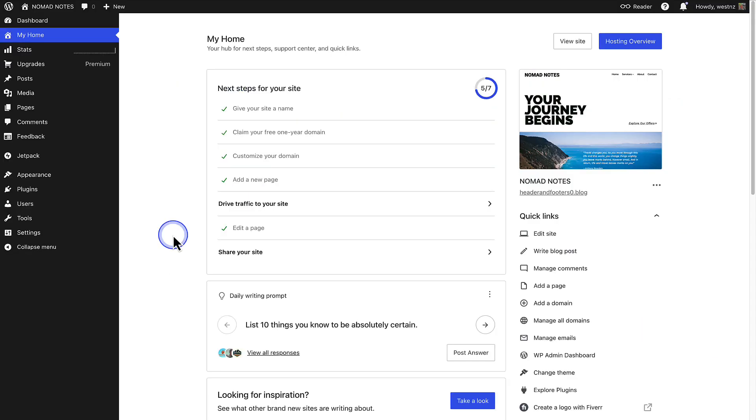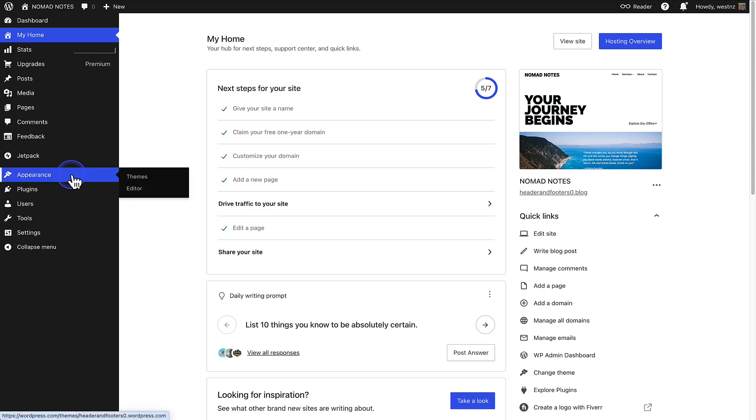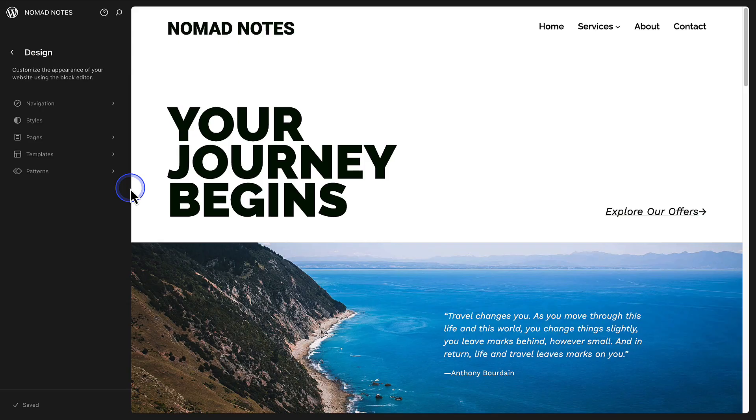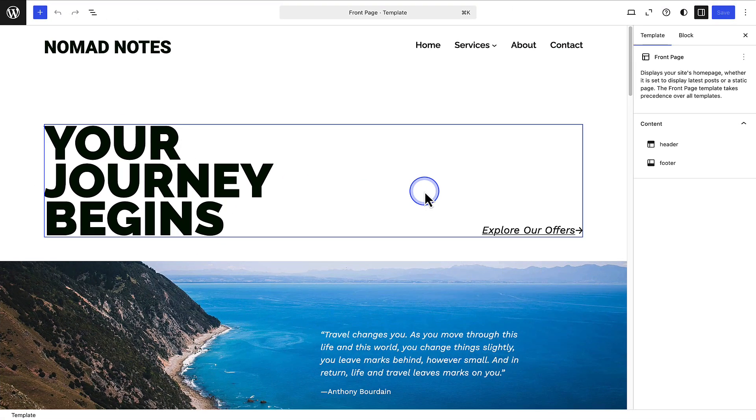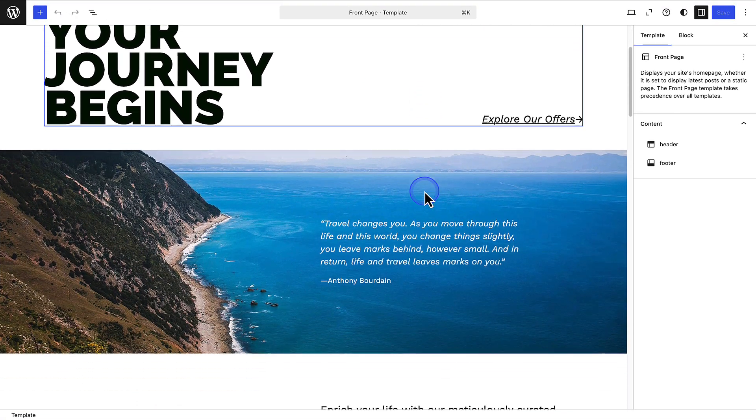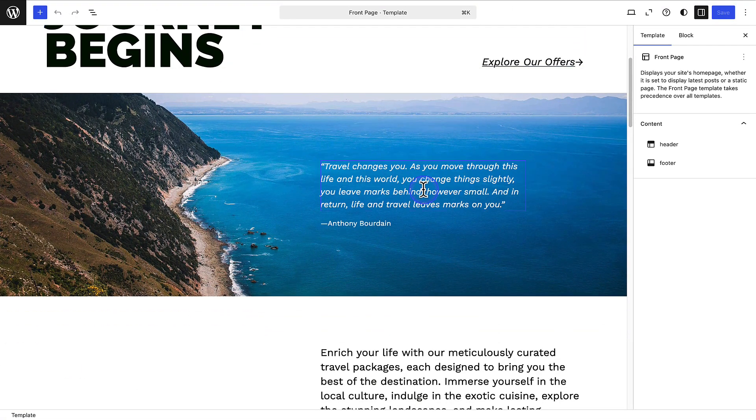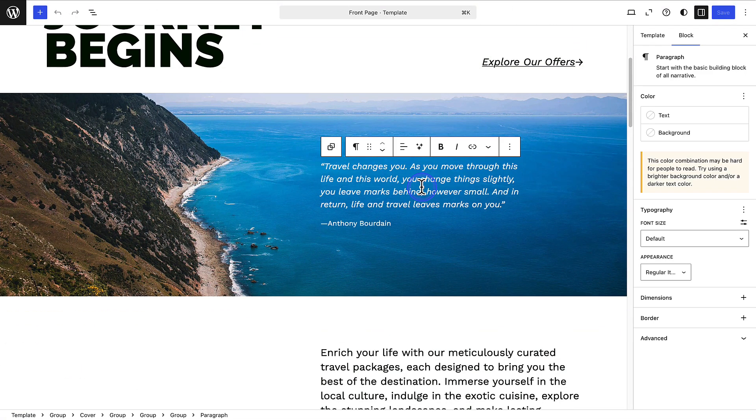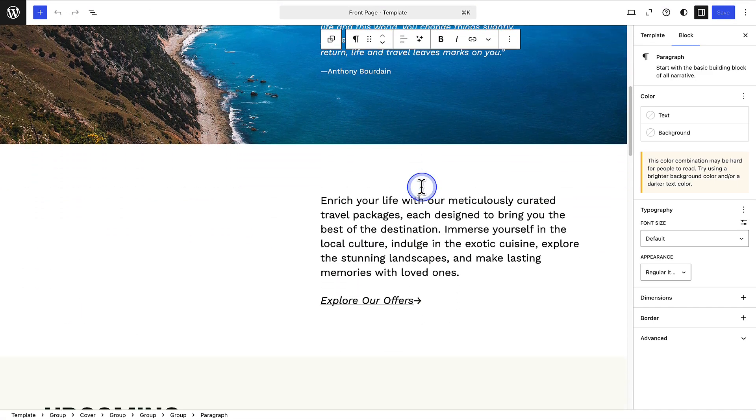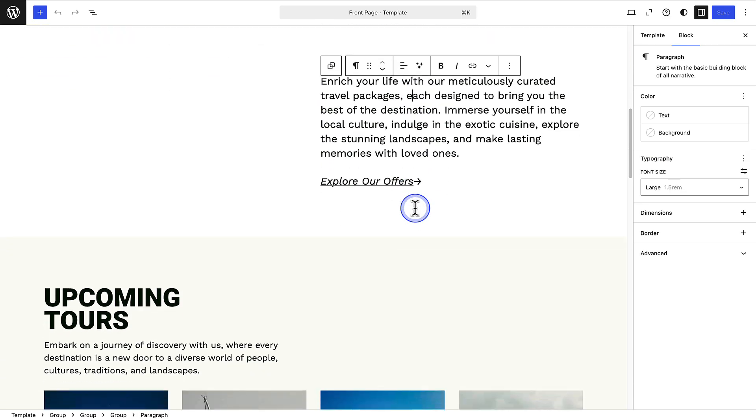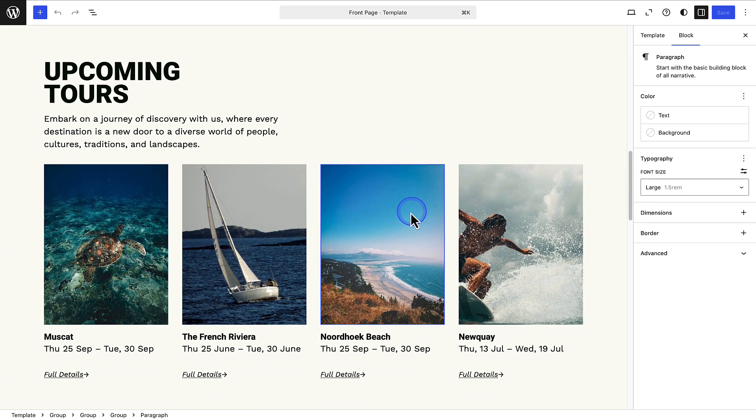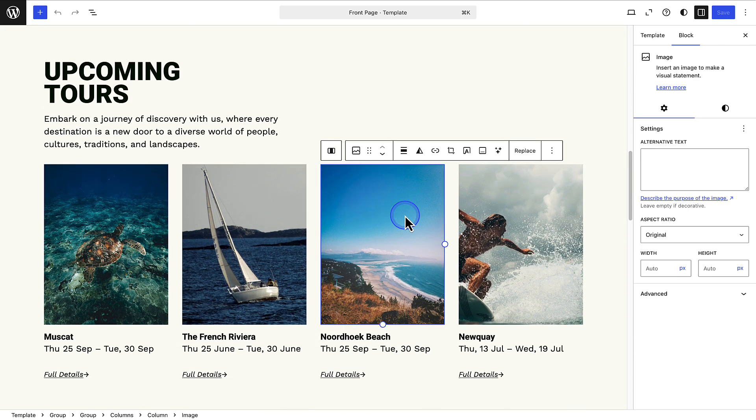When you start a new site, it has a default homepage already set up. To customize it, go to Appearance, click Editor, and from there you will see a live preview of your homepage on the right. Then you can click on the preview to customize the layout, content and blocks. You don't need to adjust any extra settings to use this homepage. It is ready to modify as you please.